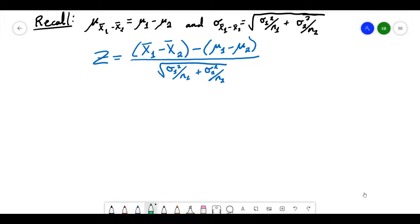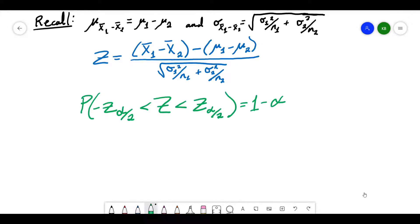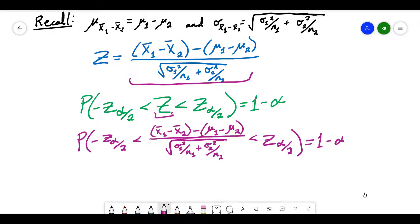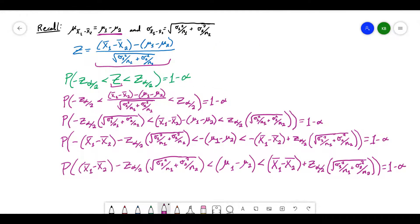Just like we did with a single sample, we can find a confidence interval for the difference in the means. We can claim that with a probability of 1 minus alpha, this standard normal variable z will fall between negative z sub alpha over 2 and z sub alpha over 2. So we have the probability that negative z sub alpha over 2 is less than z is less than z sub alpha over 2, equal to 1 minus alpha. Substituting our equation in for z, we can actually solve this for the difference of means of the population that we don't actually know, and when we're finished solving for the difference of means, that gives us the confidence interval.